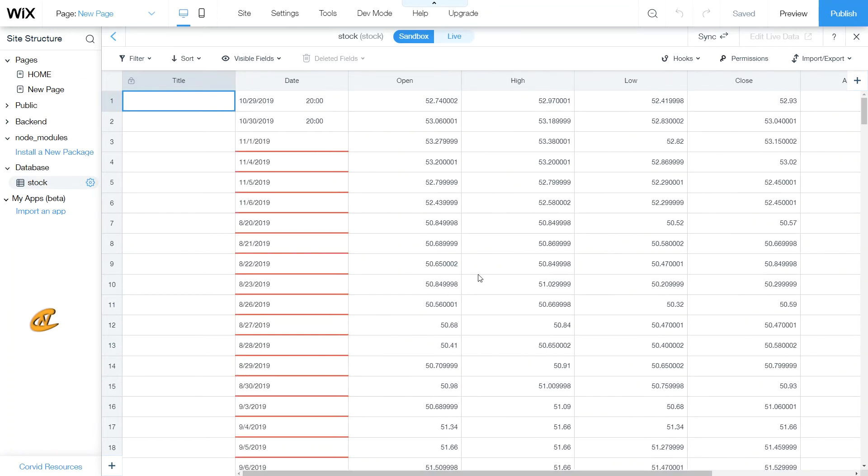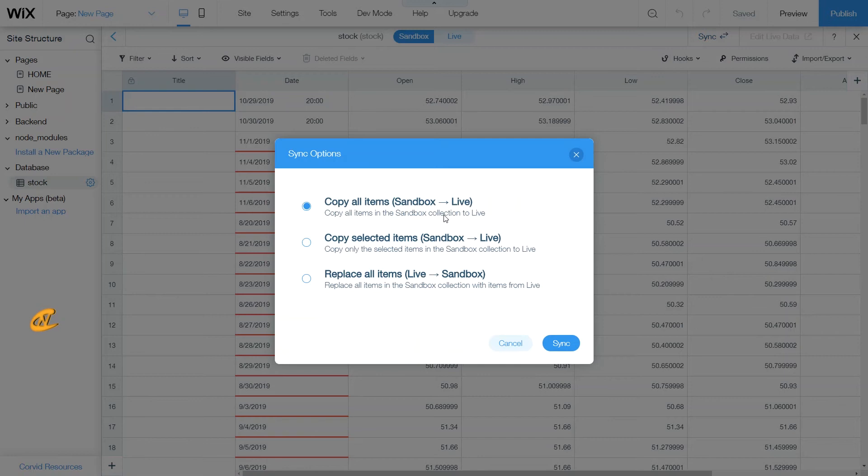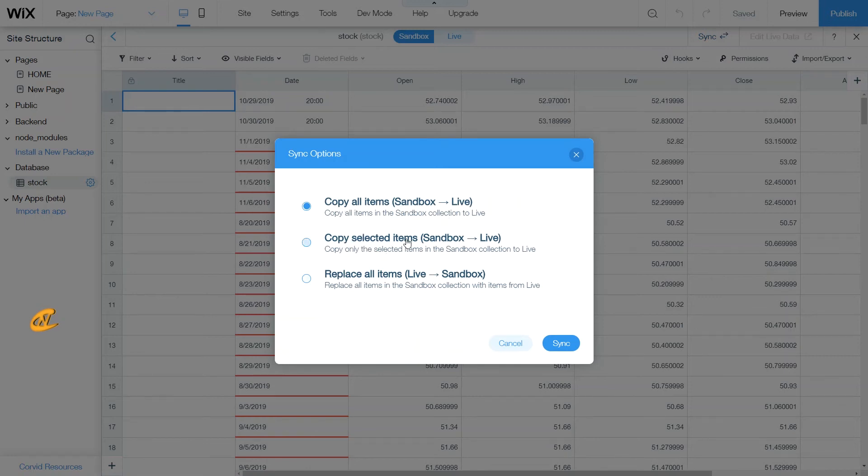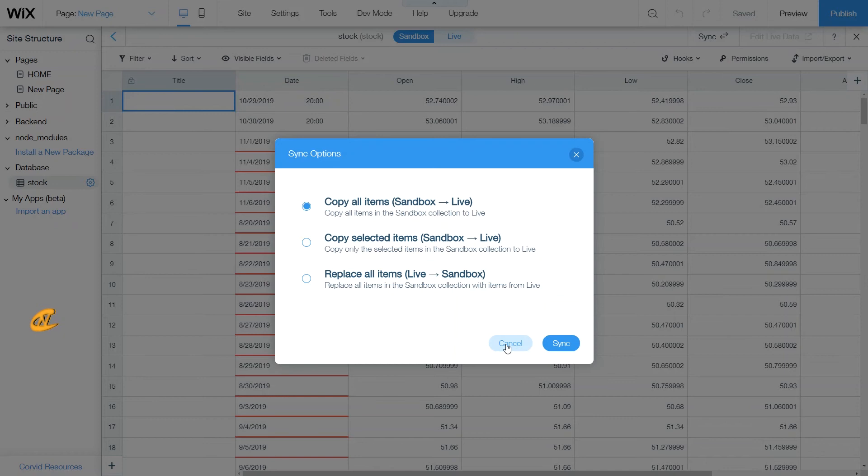Now if you want to connect this to the live database, all you have to do is click here to sync. And then you have these three options here. You can copy all items over to live. You can copy only the selected items, which I will show you, or you can replace all items from the live to the sandbox. For right now I'm just going to click cancel.